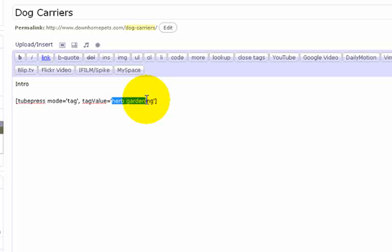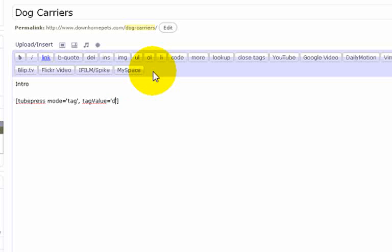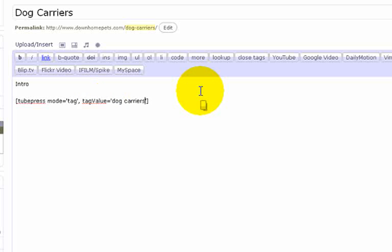The phrase is the shortcode syntax which is square bracket to press space mode equal tag space tag value equal dog carriers. Okay, if you have more than one tag or keyword you want to use, separate them by commas.